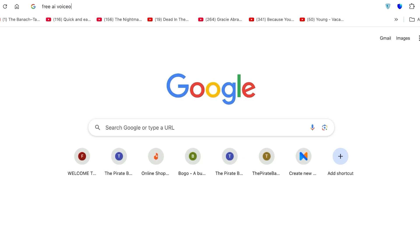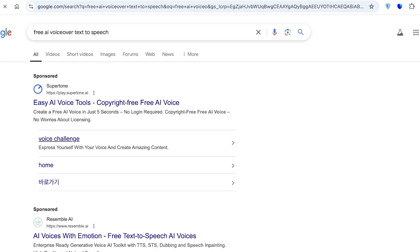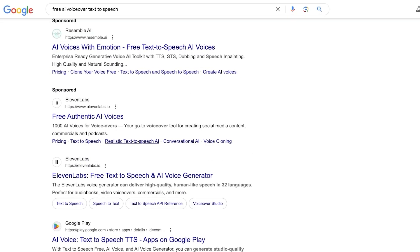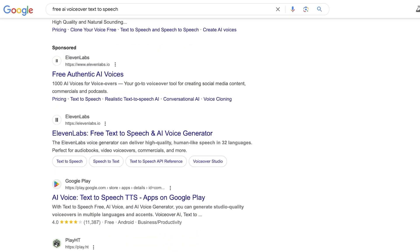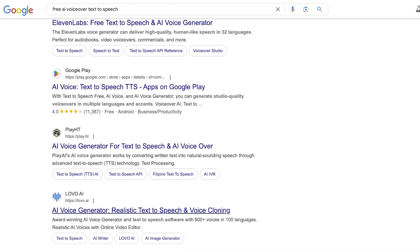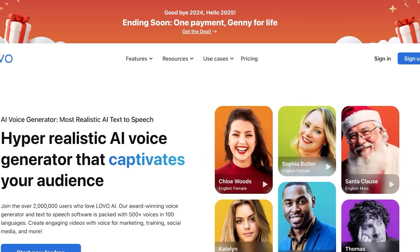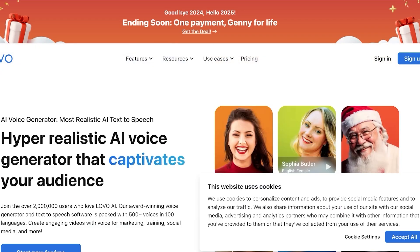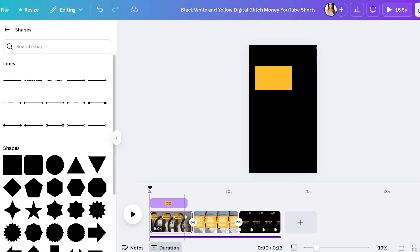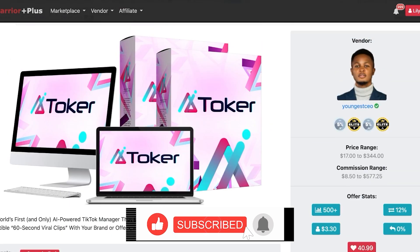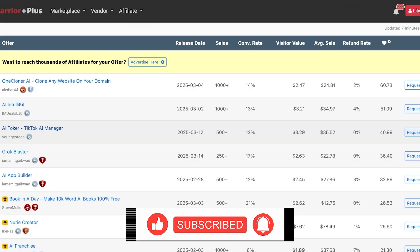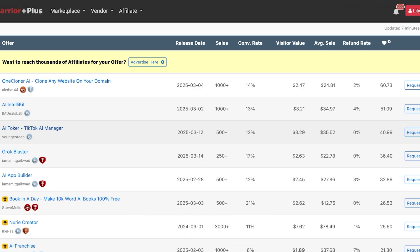In addition to on-screen text, search online for a free AI voiceover or text-to-speech tool. There are several options available — choose one that works for you, start for free, select a voice, and record your voiceover. Add that voiceover to the background of your Canva video. Once done, your Warrior Plus affiliate promotional video is ready to be used on Instagram, YouTube Shorts, and TikTok.